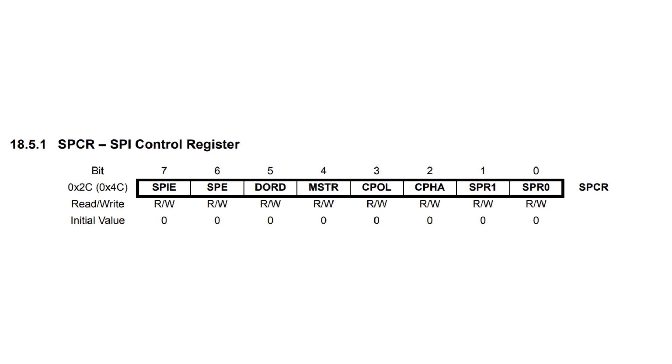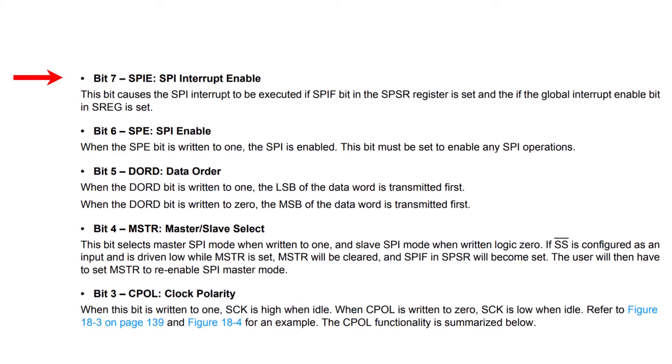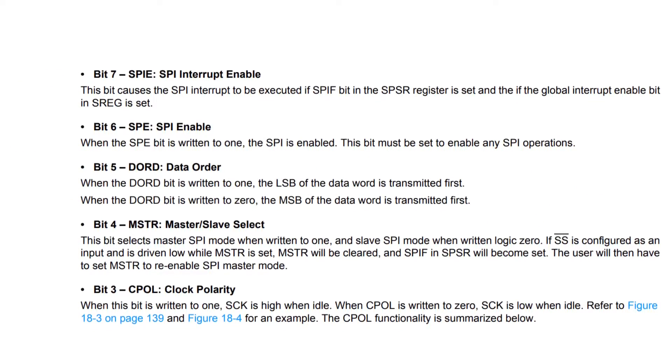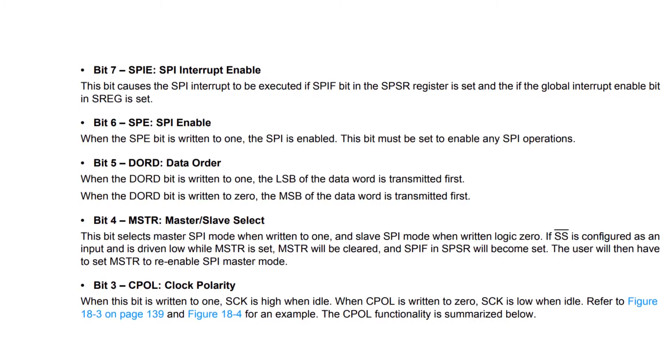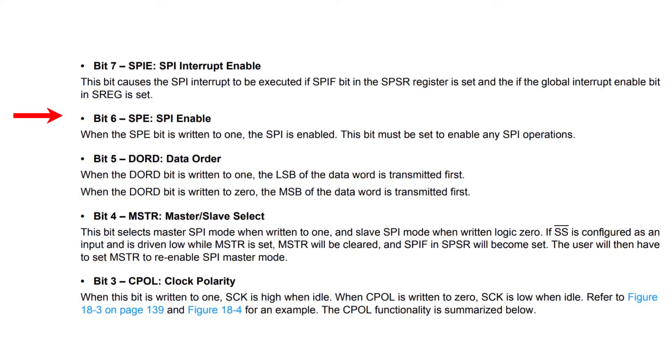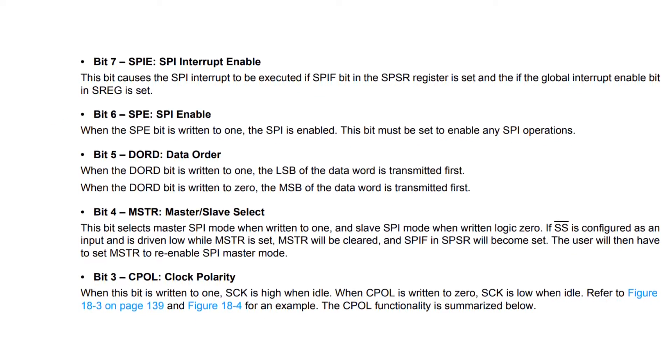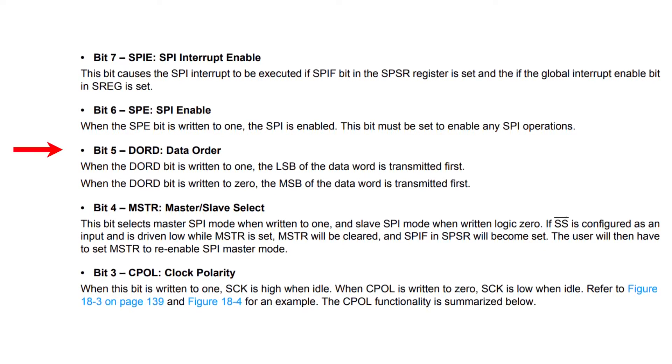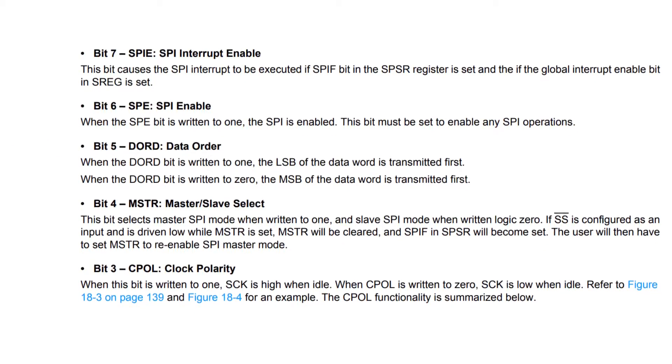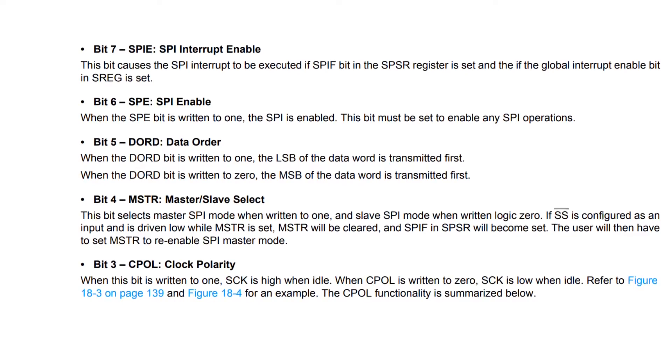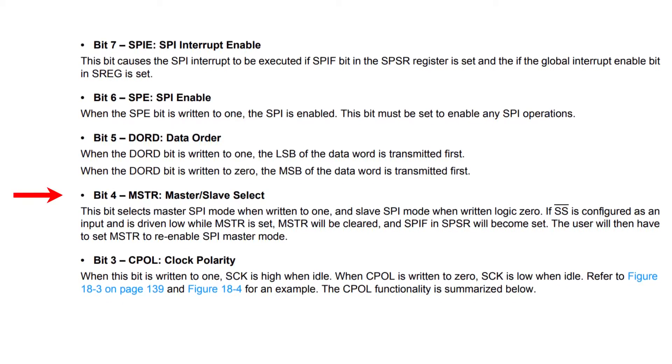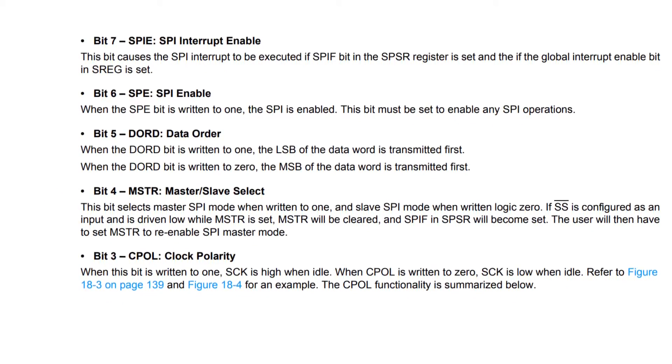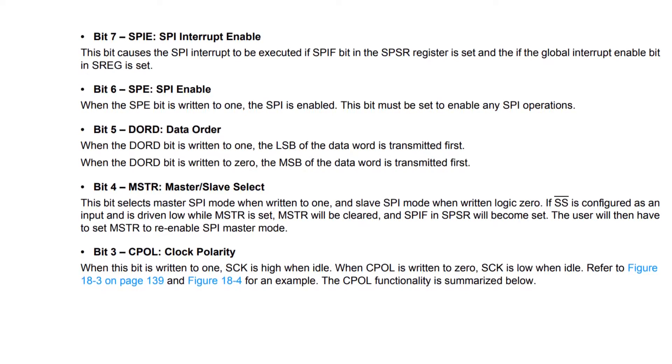Okay, so we can take a look now at the control register and what to write in it. Starting with bit 7, the interrupt enable bit, this is going to be a 0 because we don't care about the interrupt. Then SPI enable, this is obviously going to be 1. Then the data order, I'm going to use a 0 because I want the most significant bit first. Then the master-slave select, this is going to be a 1 because the Arduino is going to be the master.